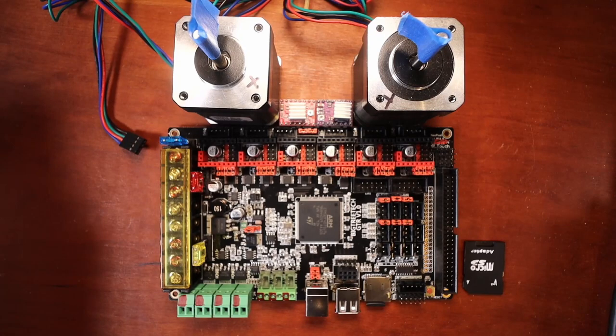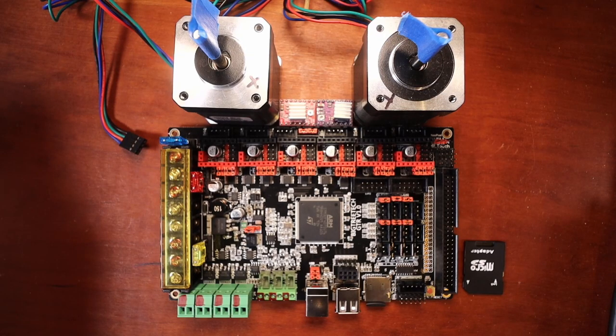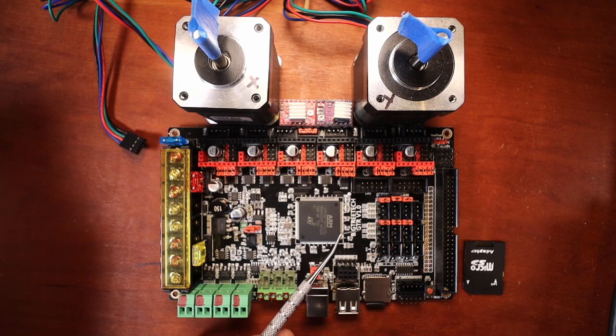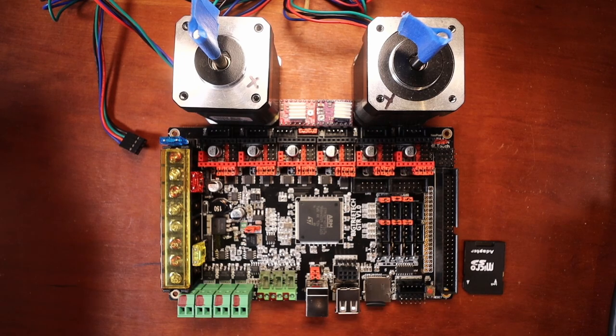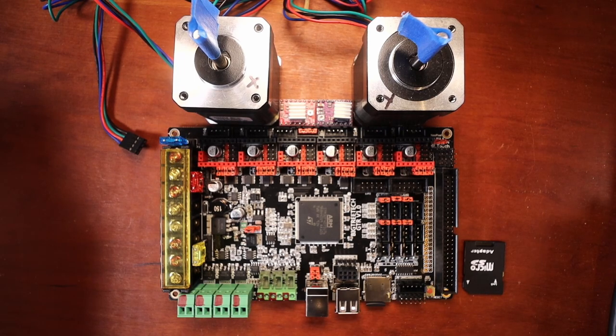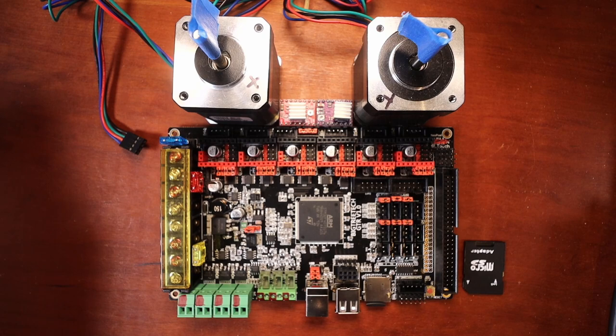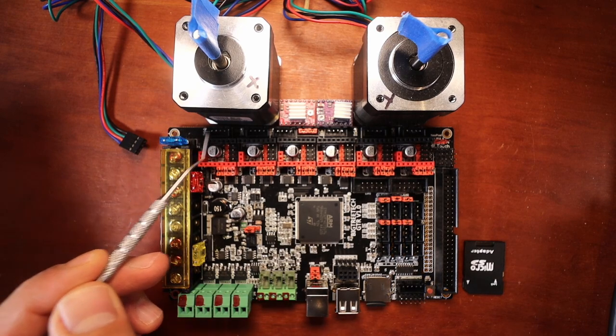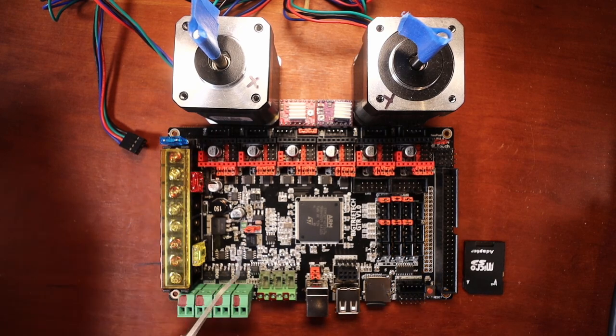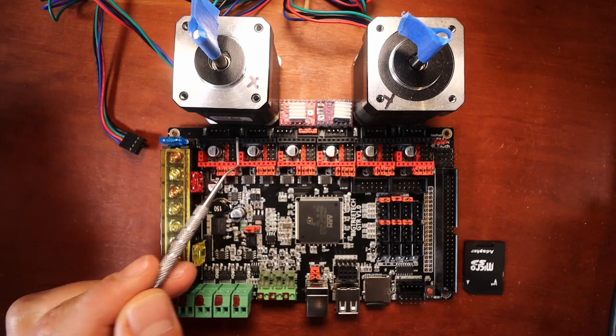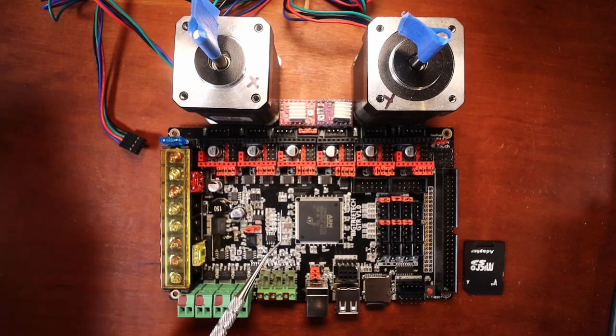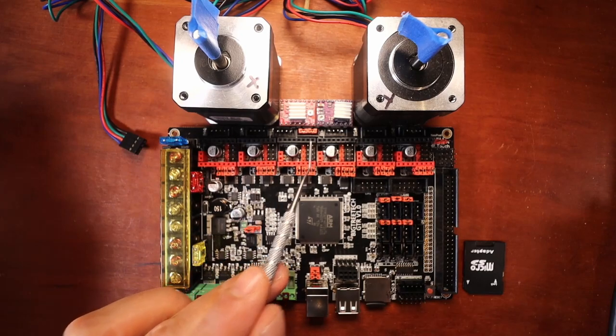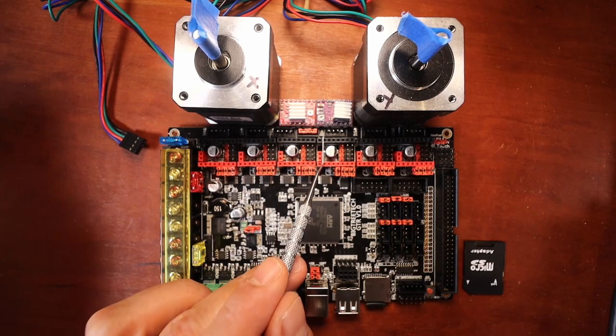Today we're going to talk about how to add steppers to your BigTreeTech GTR version 1.0. Now there's a couple of things that we need to review real quick. This is our X stepper port. This is our Y stepper port. This is our Z stepper port.